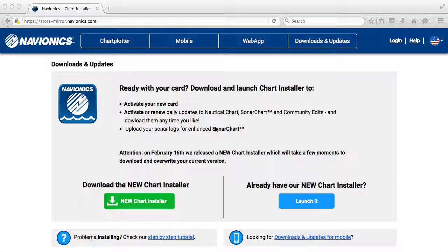Steven Fields here, Marine Specialist with Navionics. I'm just quickly going to go over how to set up, download, and update your new Navionics Plus card.